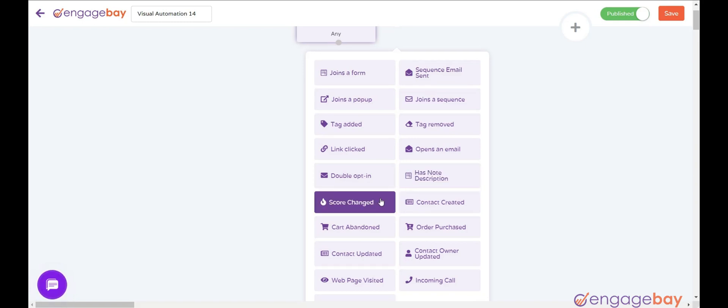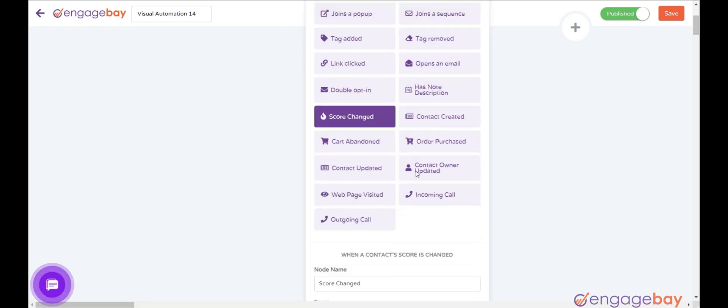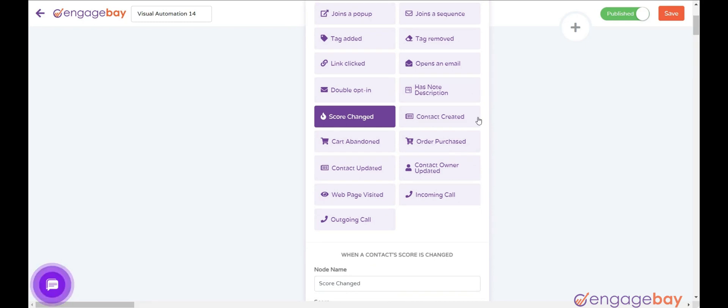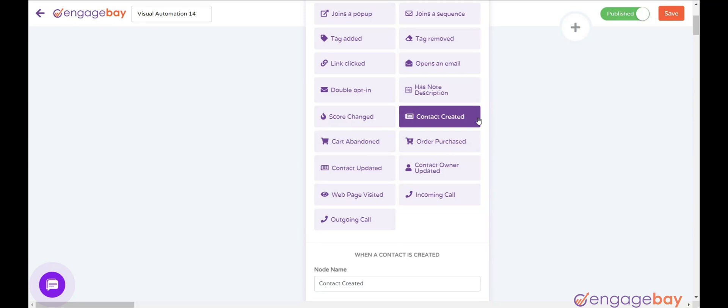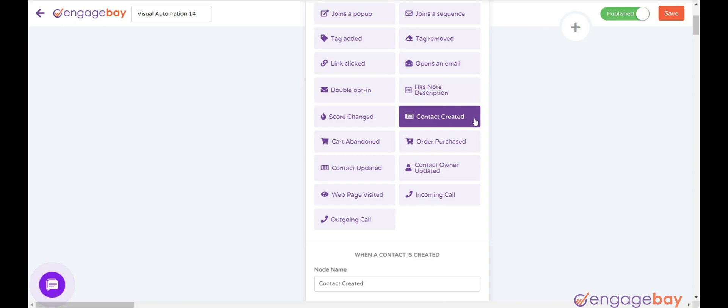Score Changed triggers when the score changes and the change matches with the specifications mentioned in the configuration. Contact Created triggers when a new contact is created and joins the sequence specified in the configuration.